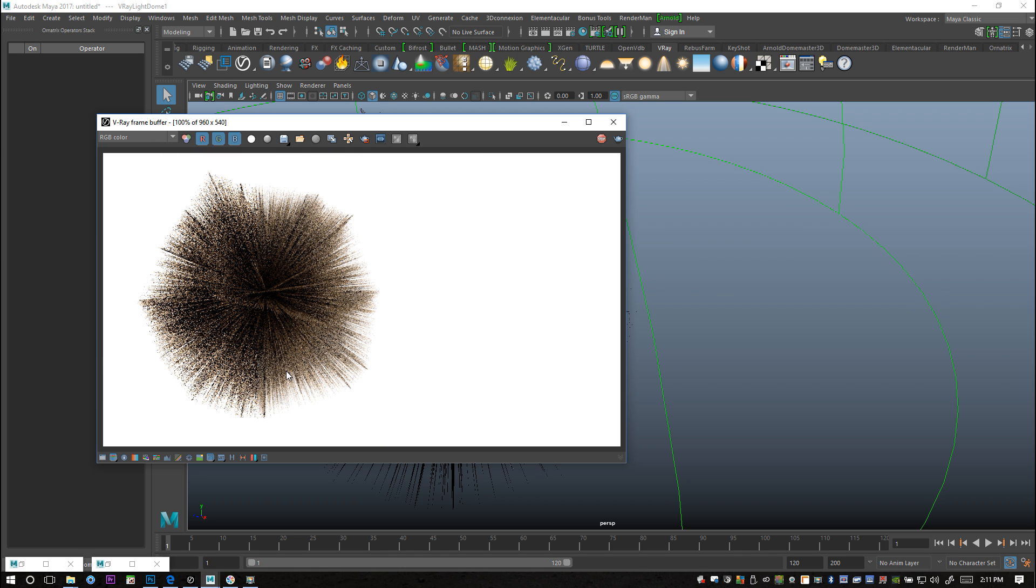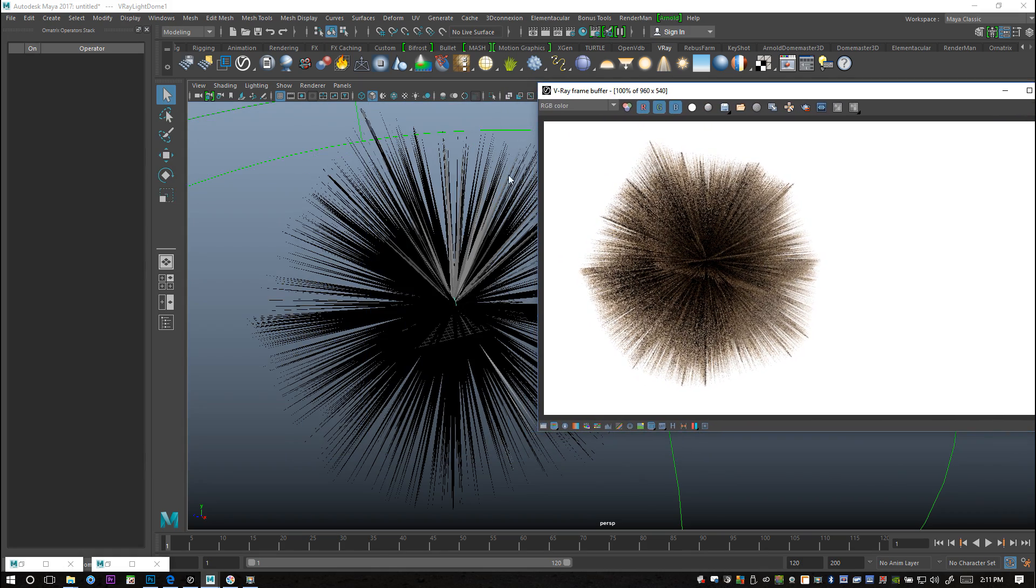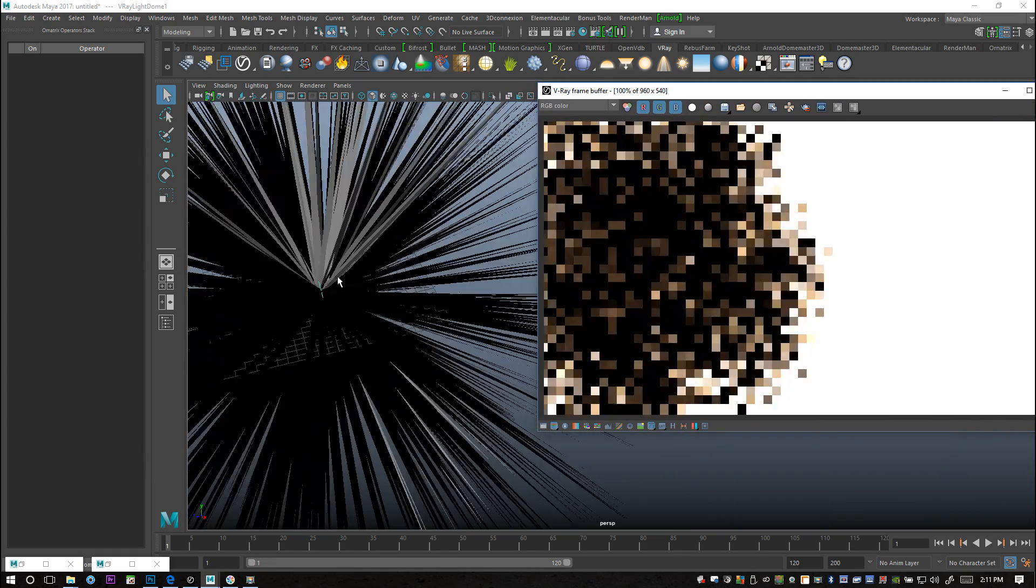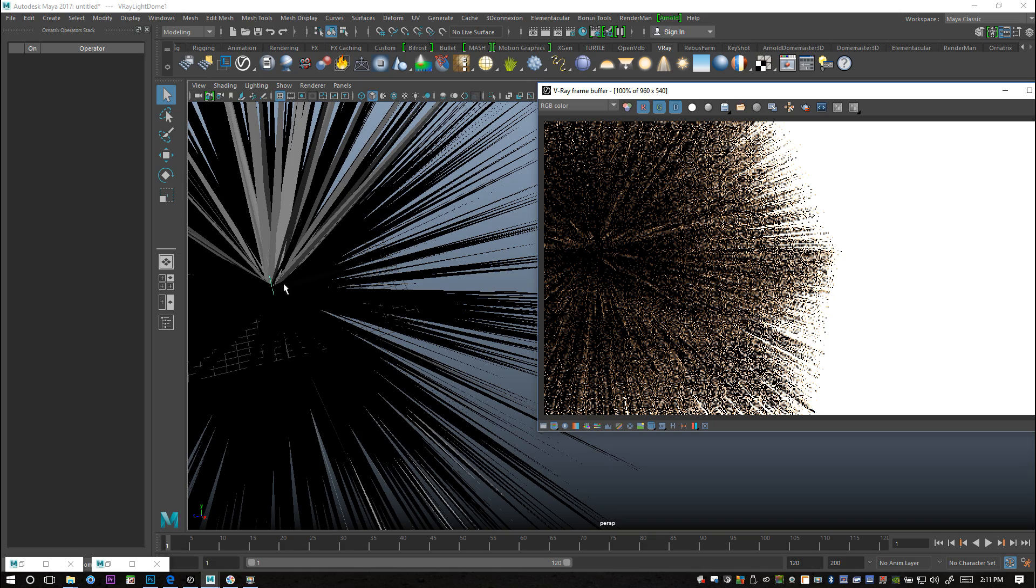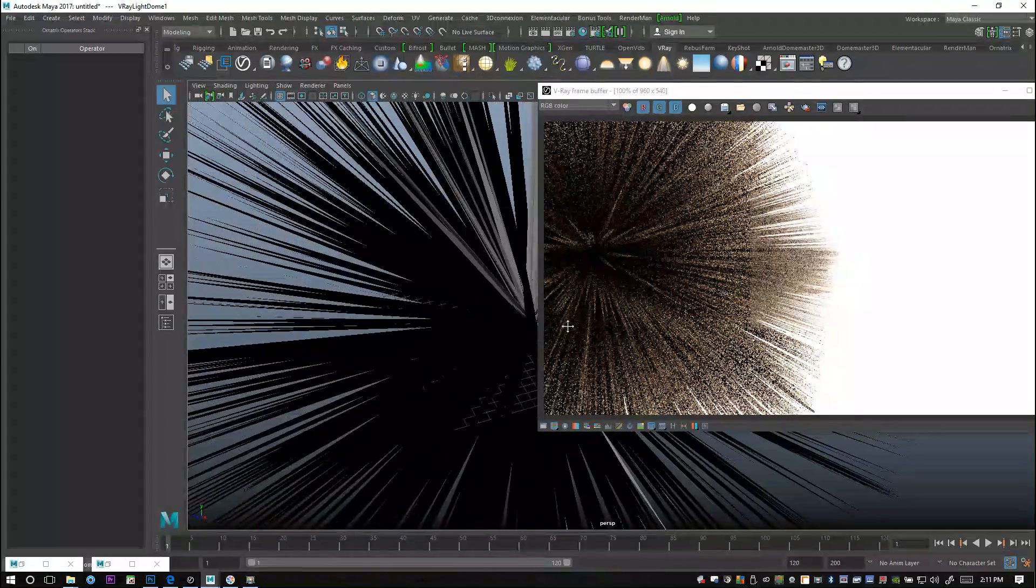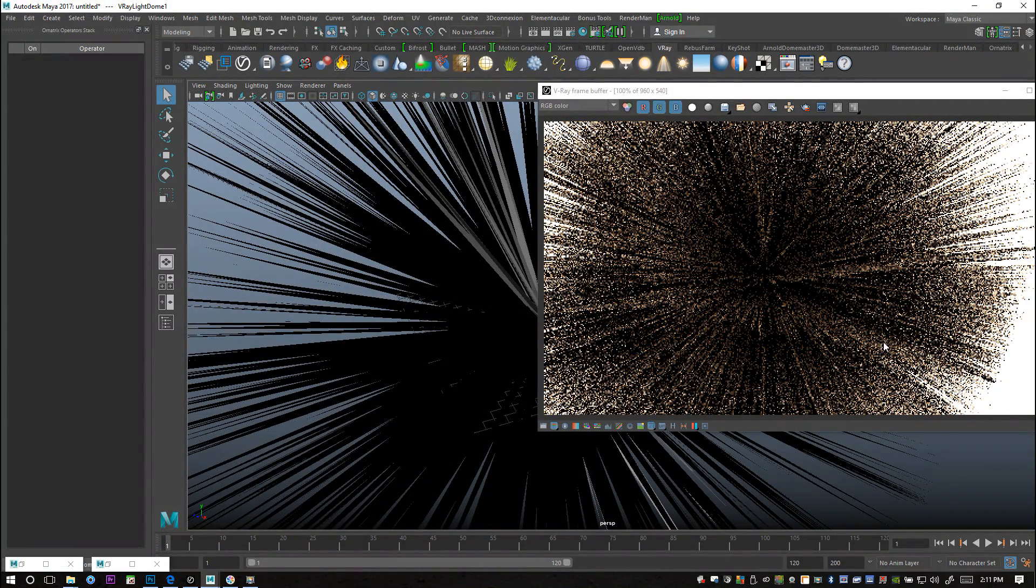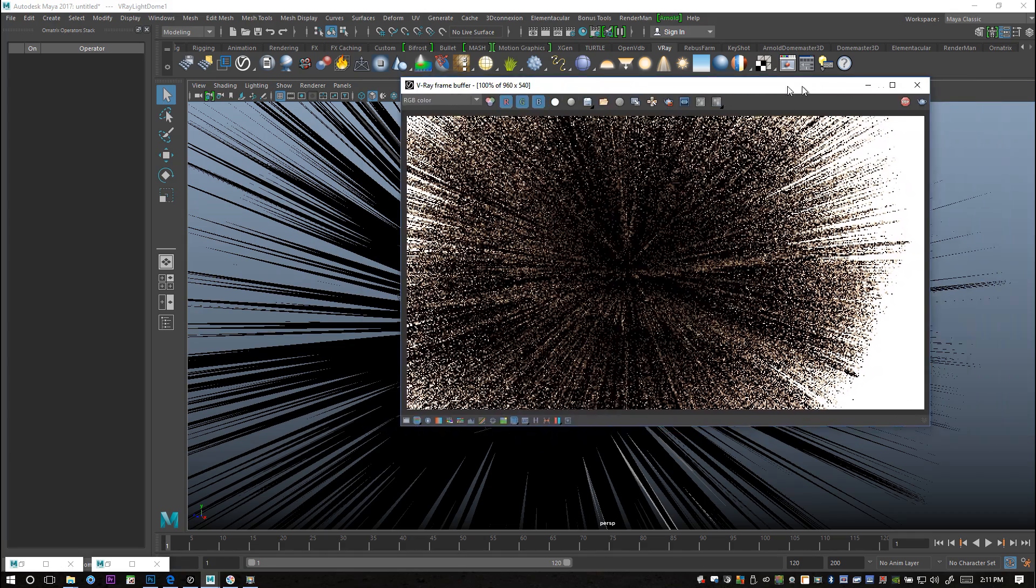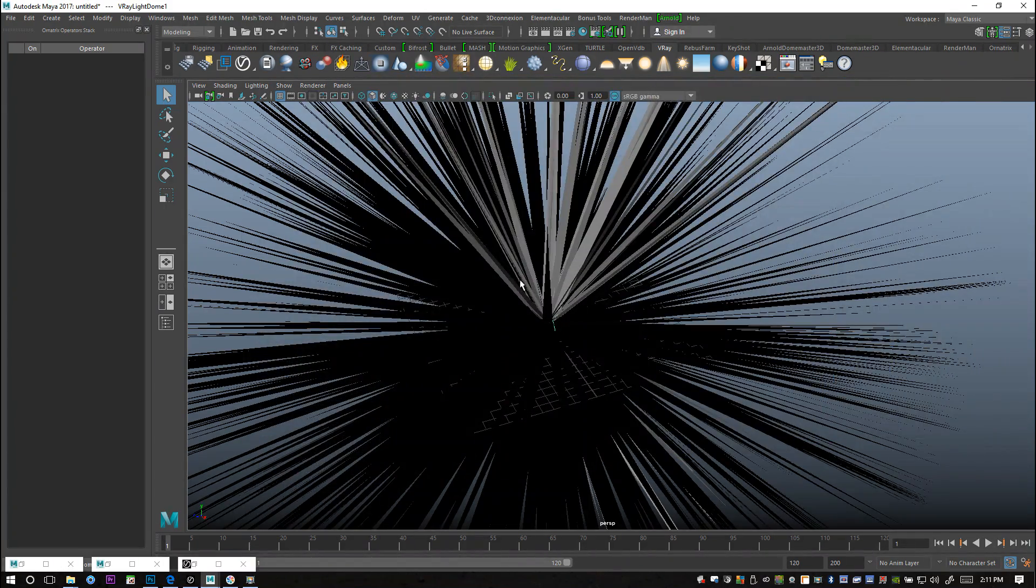You can see that it's starting to render there and it actually looks quite nice regarding that we didn't do anything basically to the render settings. That works quite well.